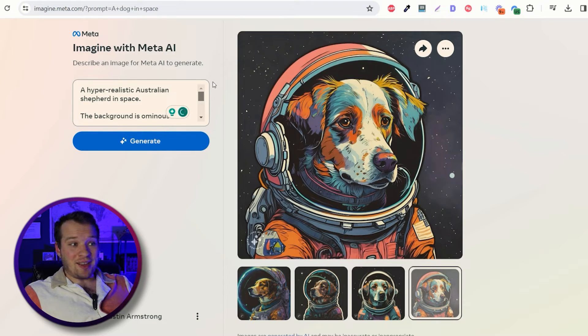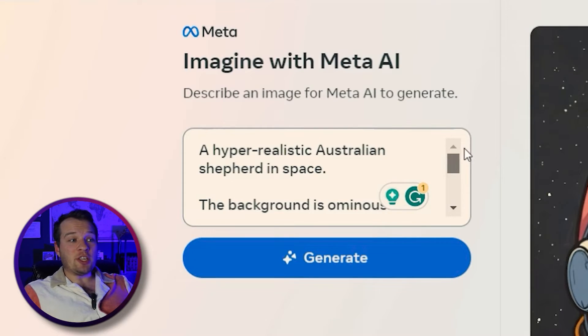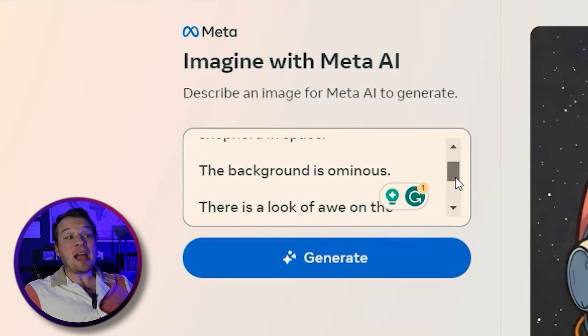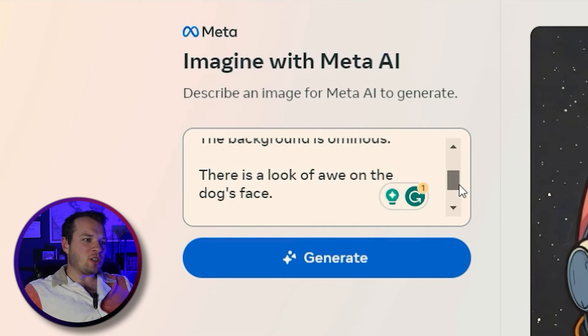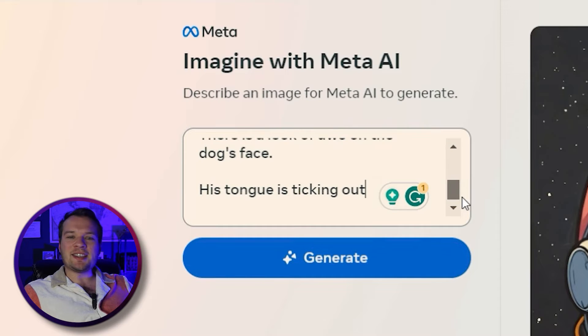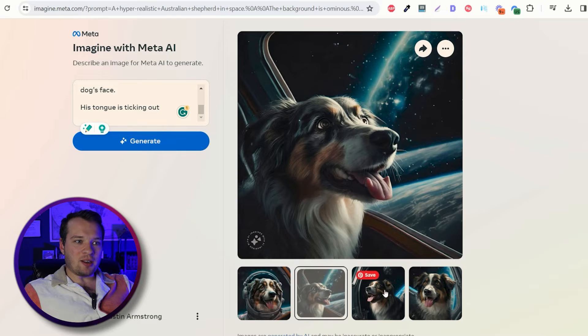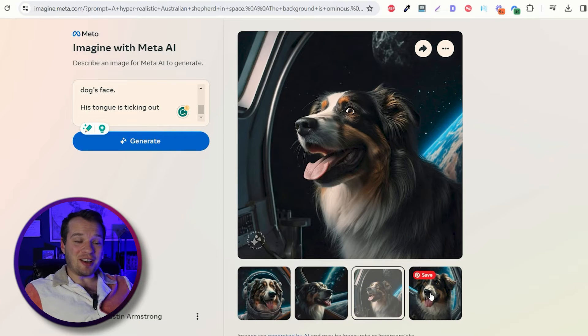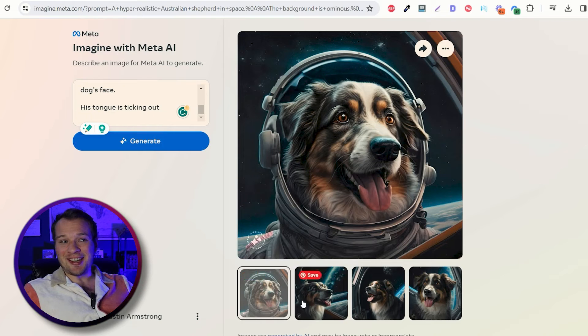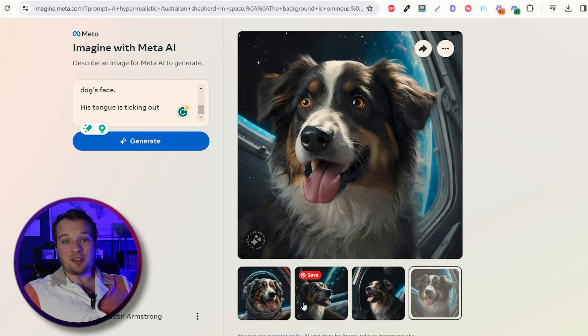Now let's take things up a notch and try an even more hyper-specific prompt and compare the two. The prompt: 'A hyper-realistic Australian Shepherd in space. The background is ominous. There is a look of awe on the dog's face. His tongue is sticking out.' And these are the photos that are generated — a hyper-realistic Australian Shepherd in space with its tongue sticking out. Pretty amazing the quality of these and how fast it was generated.